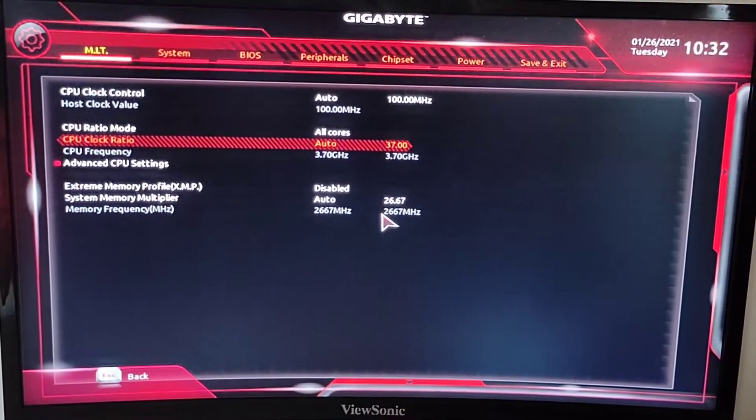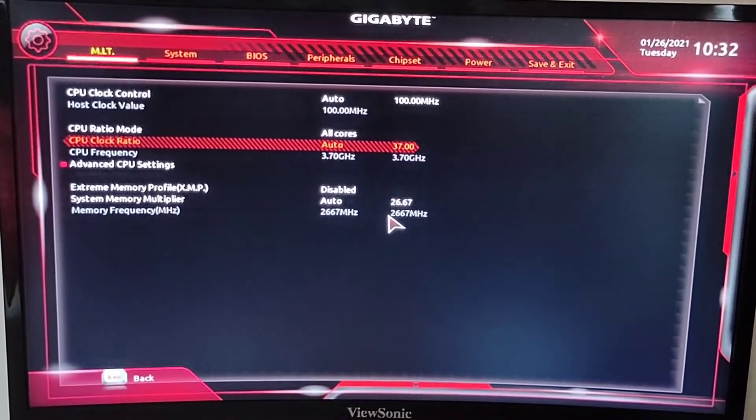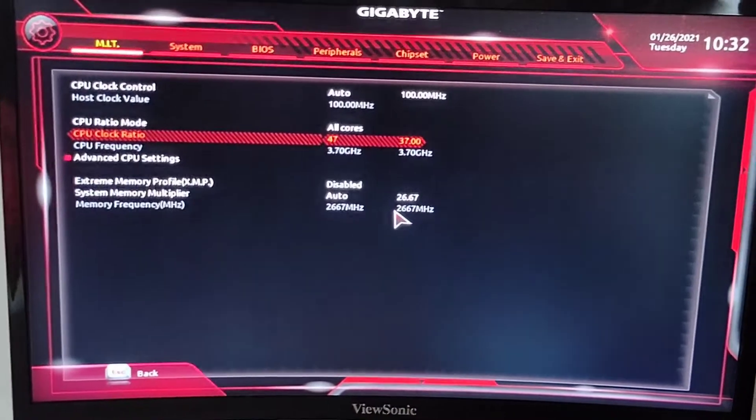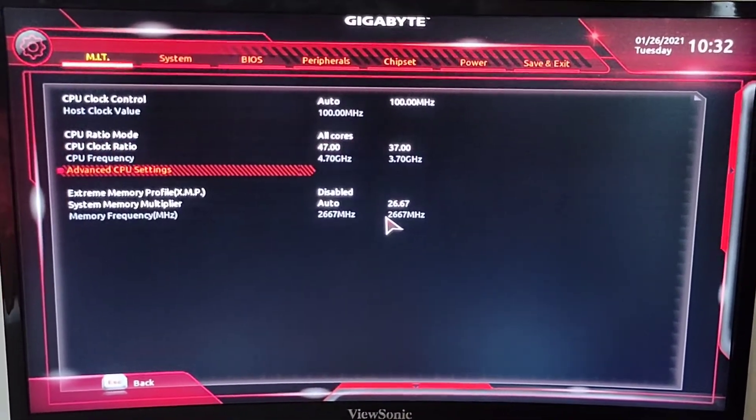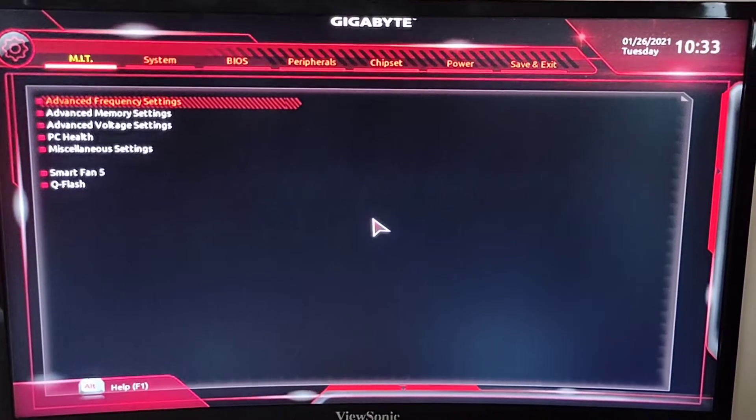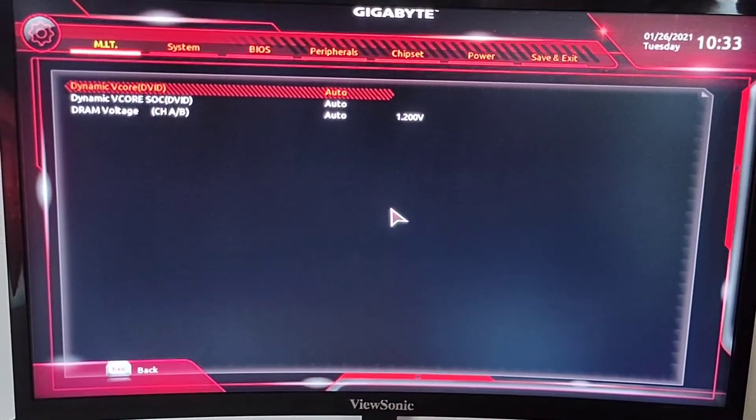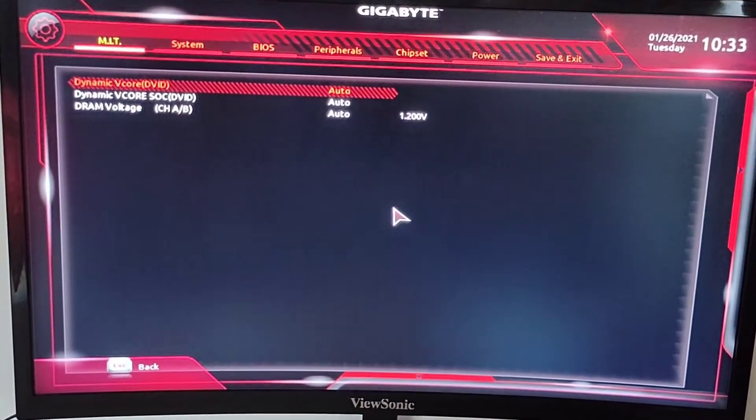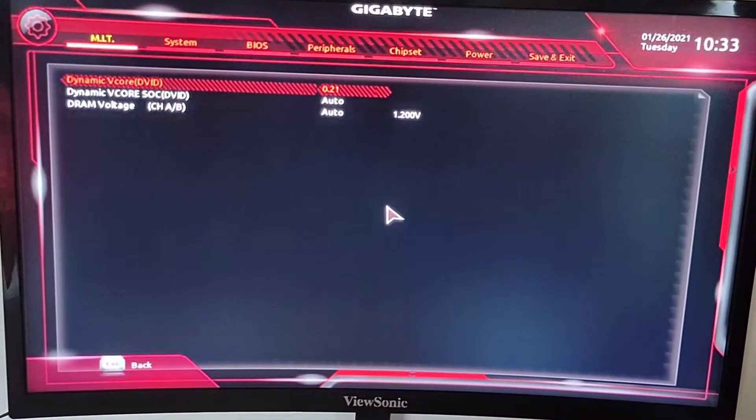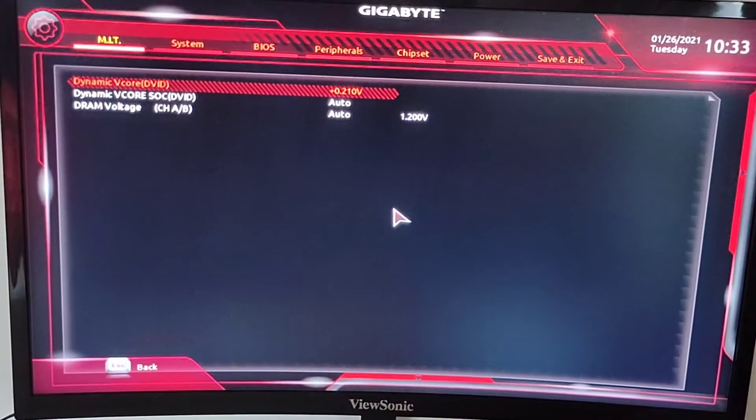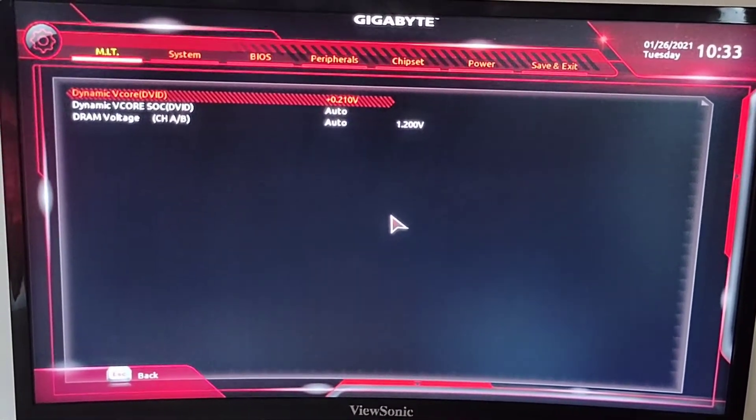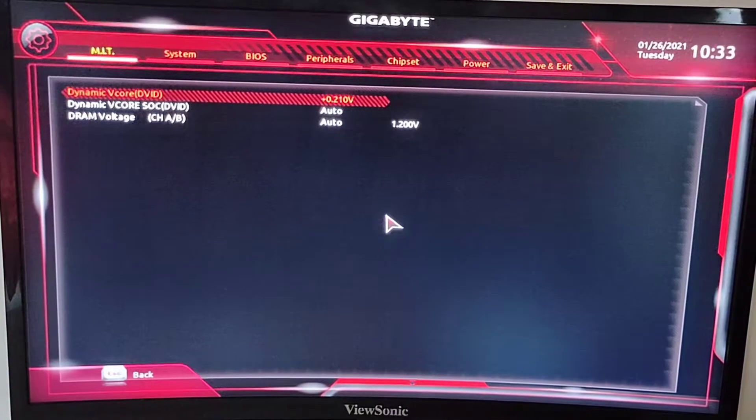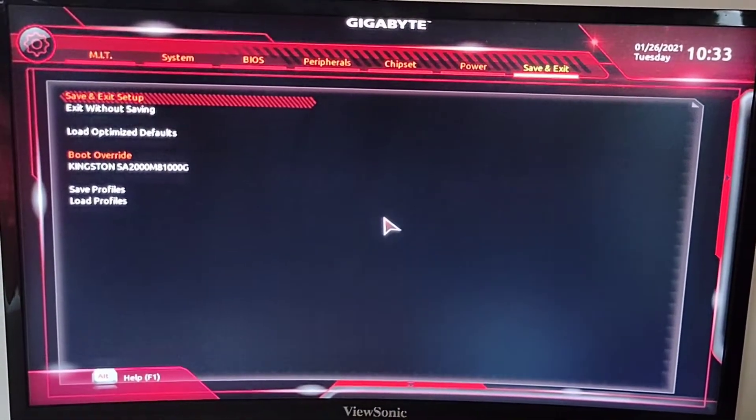But I'm gonna overclock it to 4.7, so I'm just gonna type 47 and then leave everything as it is here. And then I have to increase the voltage as well. Dynamic VCore - mine works at plus 0.21. But I will show you the voltage in CPU-Z when we go into Windows, so I'm just gonna save and exit.